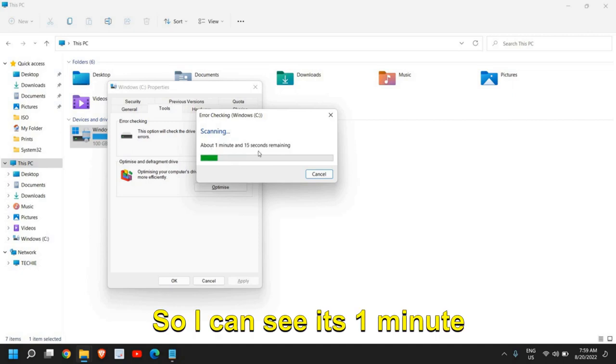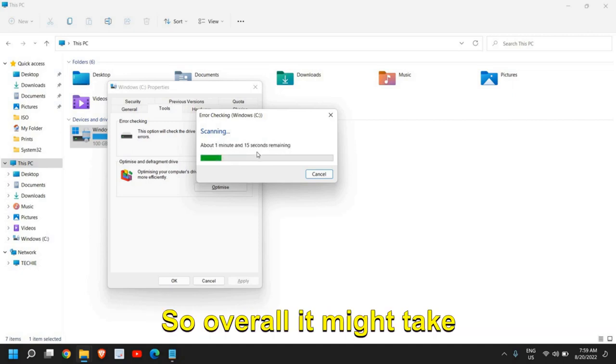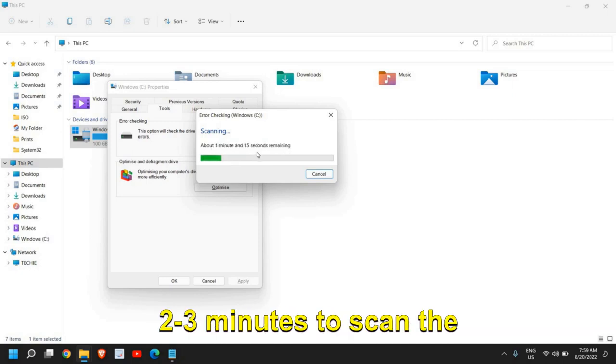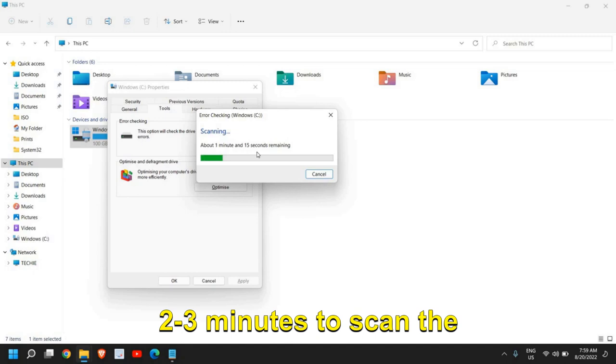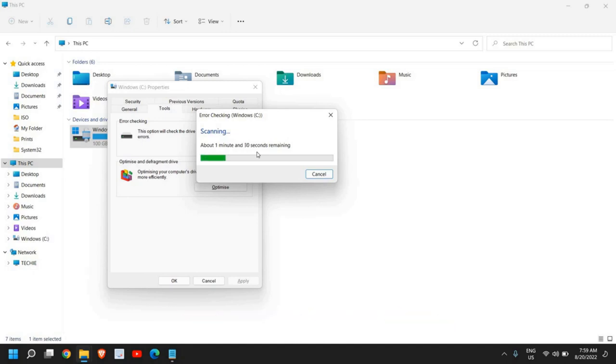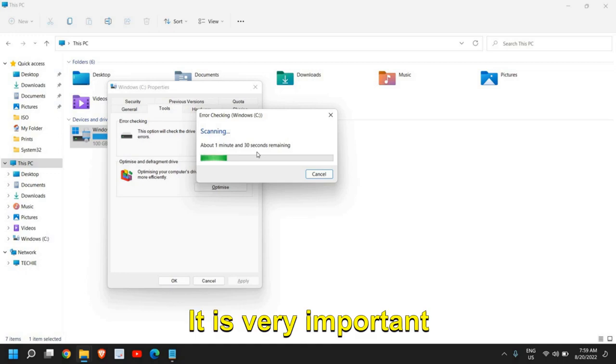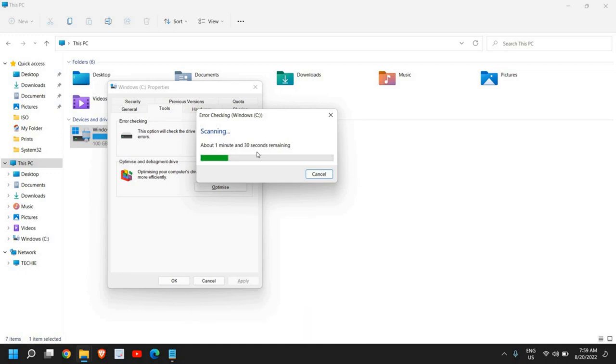I can see it's one minute 15 seconds, so overall it might take two to three minutes to scan the whole computer. Once this is done, you need to restart the computer.